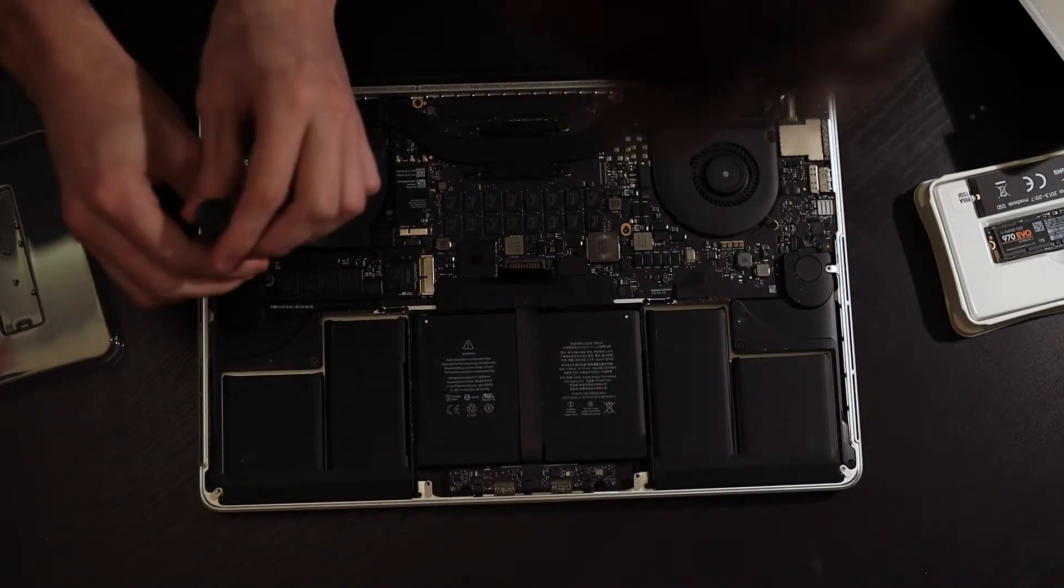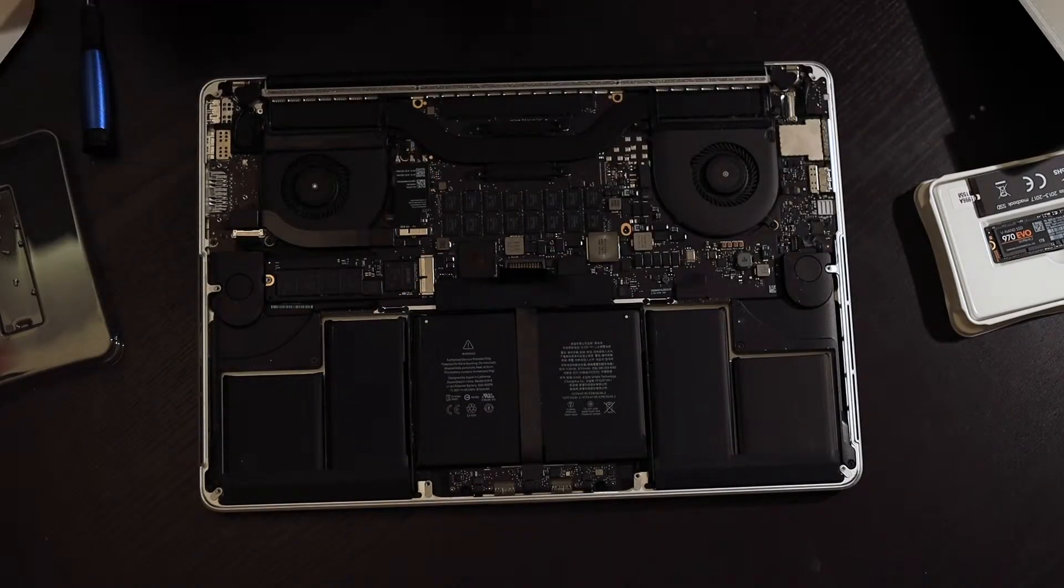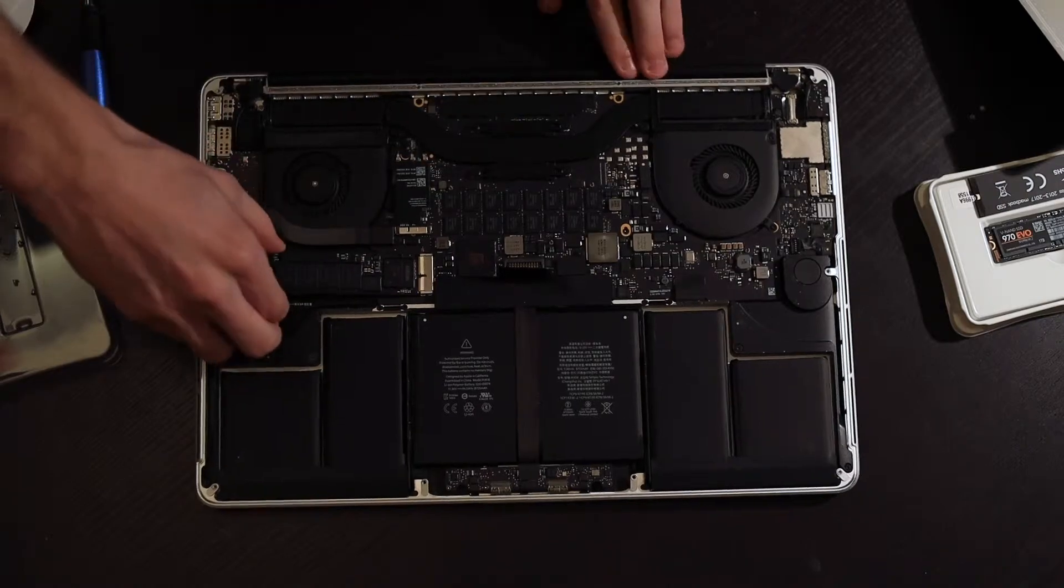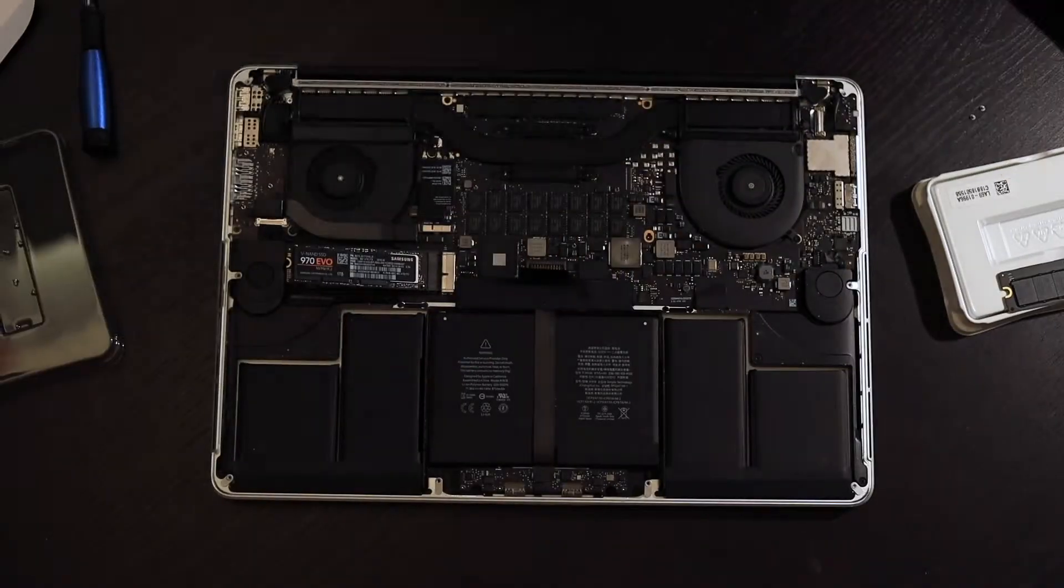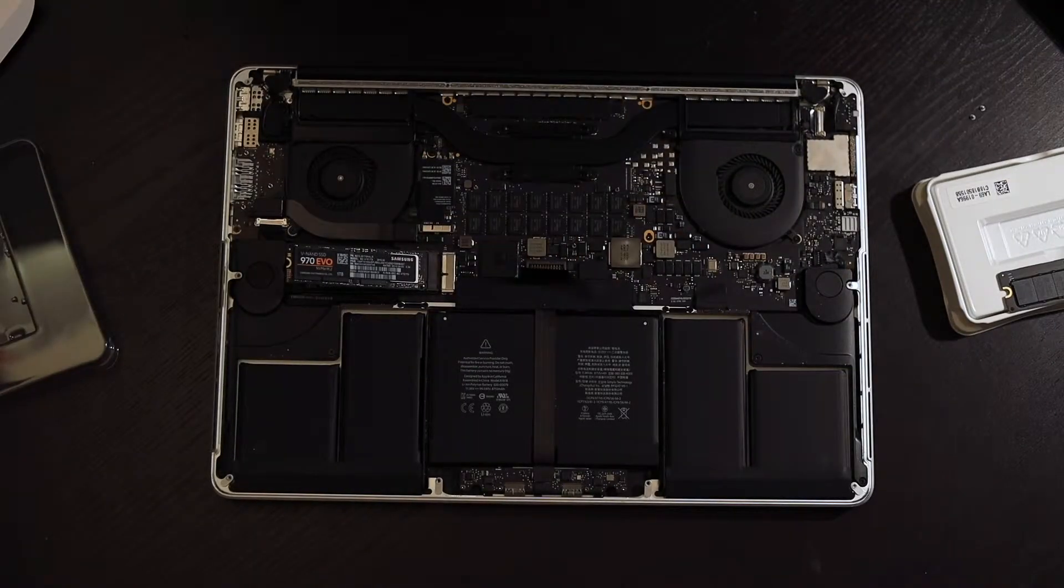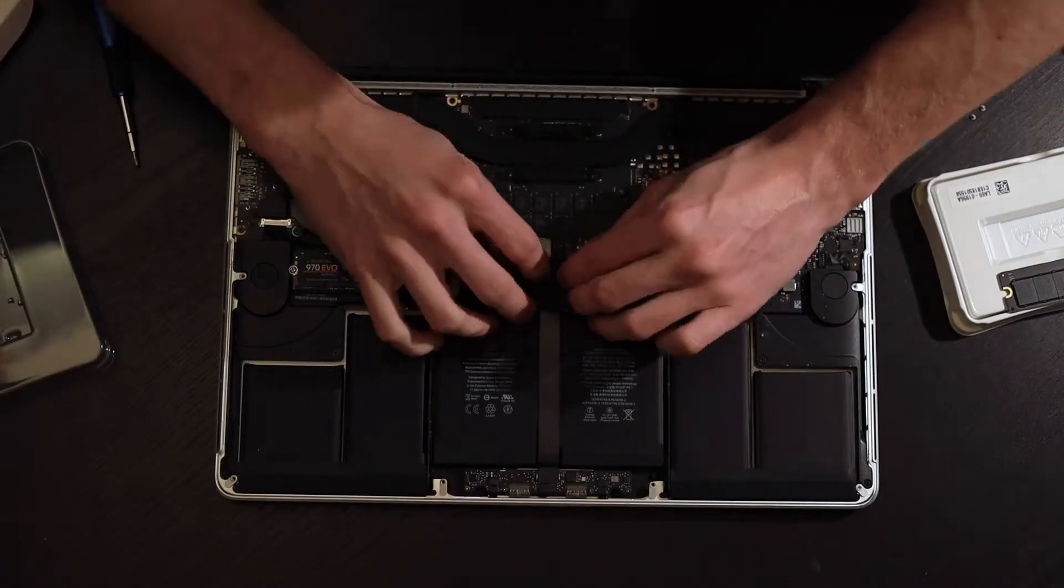Then use the T5 screwdriver to remove the screw holding the old drive in place and then take that out. Then put your new NVMe drive into the adapter and install the adapter into the logic board. Once it is installed,